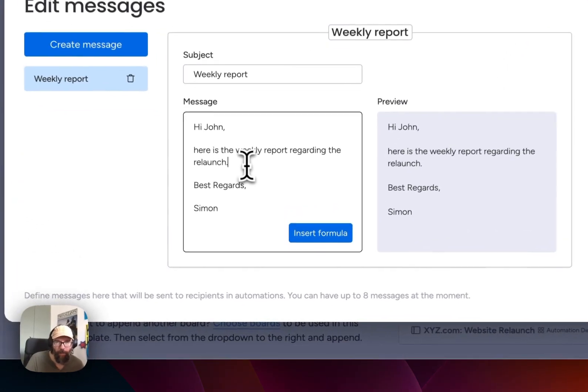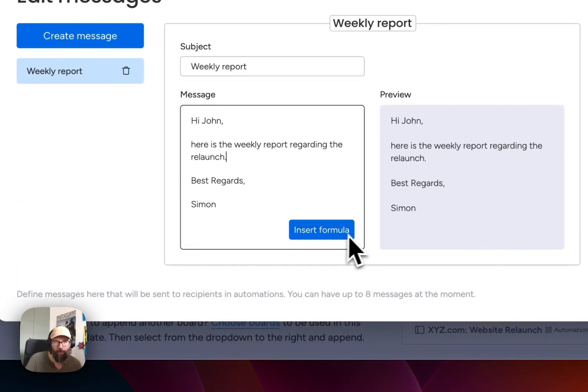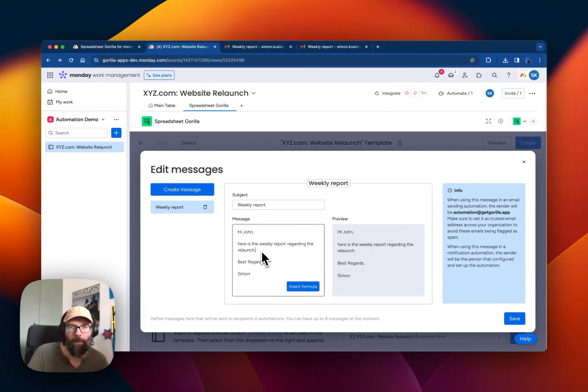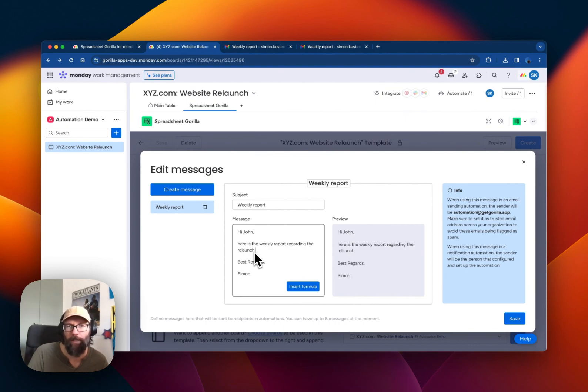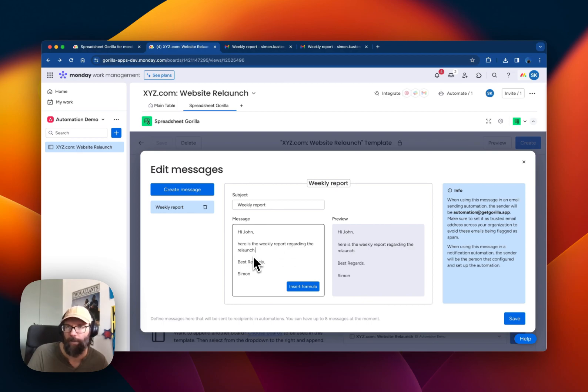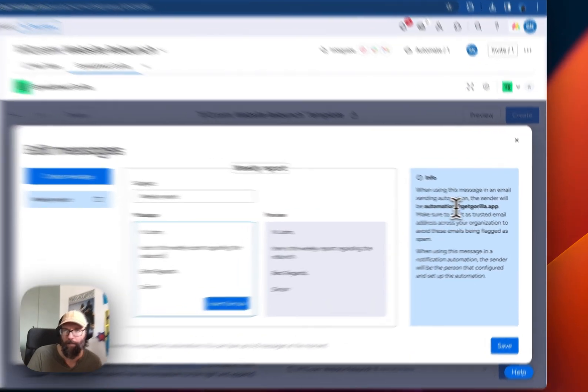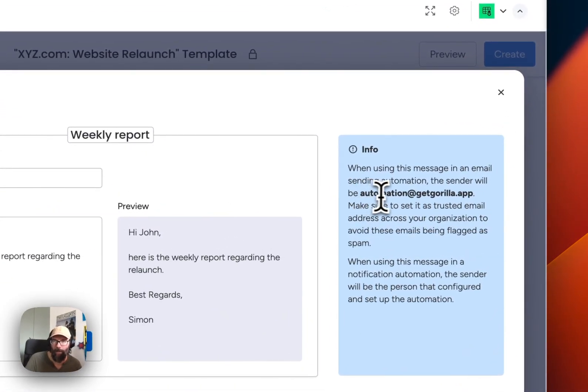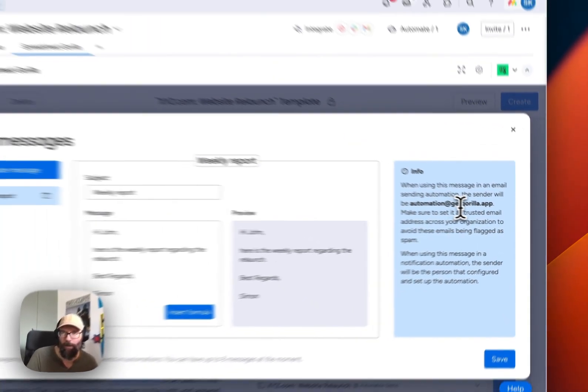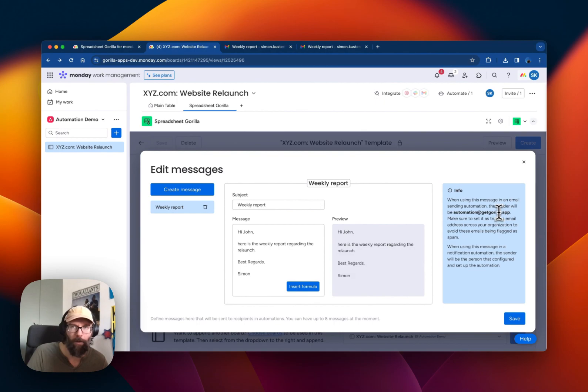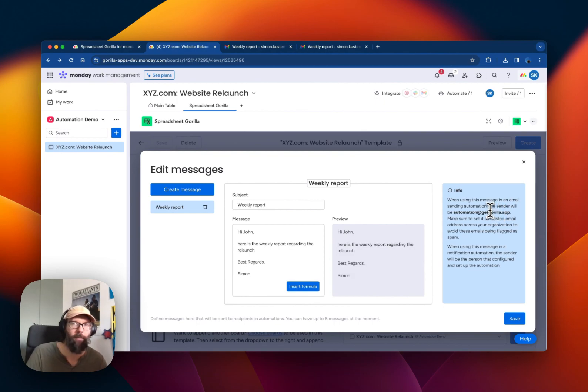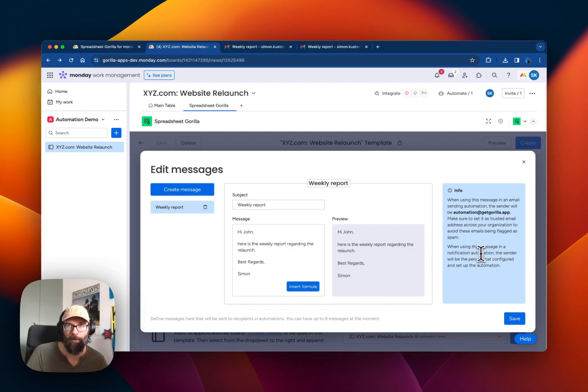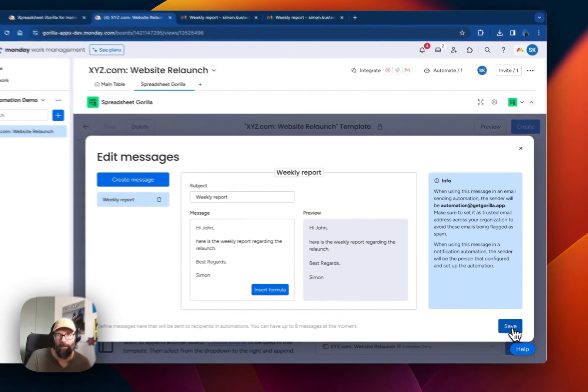In theory we would be able to insert a formula here, and that would be evaluated and the result would be displayed directly in the email text. But for now we're going to skip that. So one thing to keep in mind is that the email will be sent from automation at get gorilla dot app. So you might have to adjust the spam settings of the receiver of the email. Just something to be aware of. So let's save this.